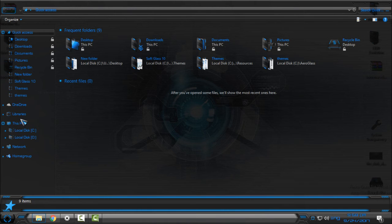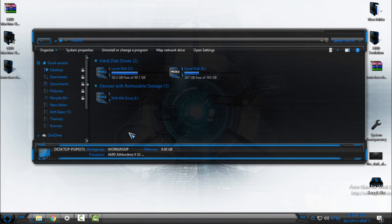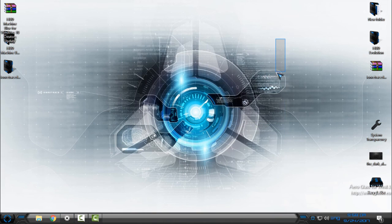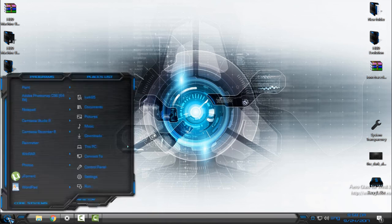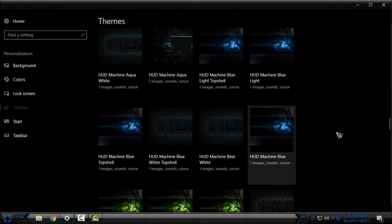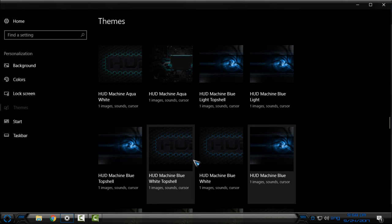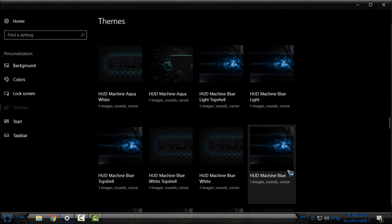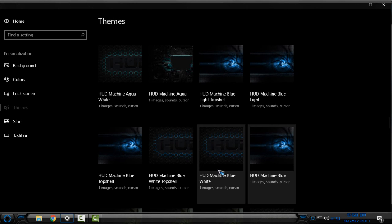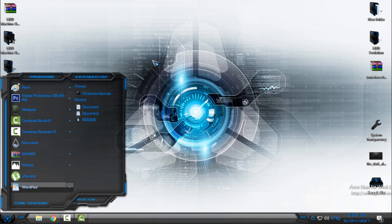You can see it's really cool and amazing. If you don't like the custom background that comes with the theme, you can download and apply this wallpaper separately — the download link is in the description. As I said, there are many versions of HUD Machine, but I'll leave that up to you. The themes are really similar and don't have much difference between HUD Machine Blue and HUD Machine Blue White. And that's it — that was HUD Machine Blue custom theme for Windows 10 Creators Update. Thank you for watching and see you next time, bye.